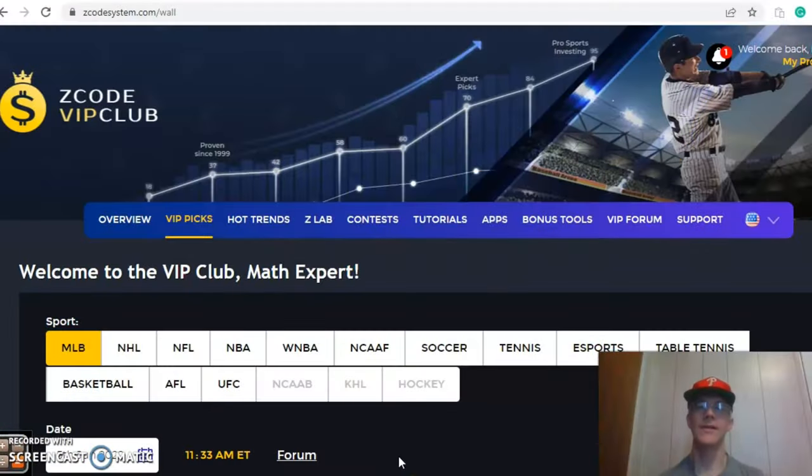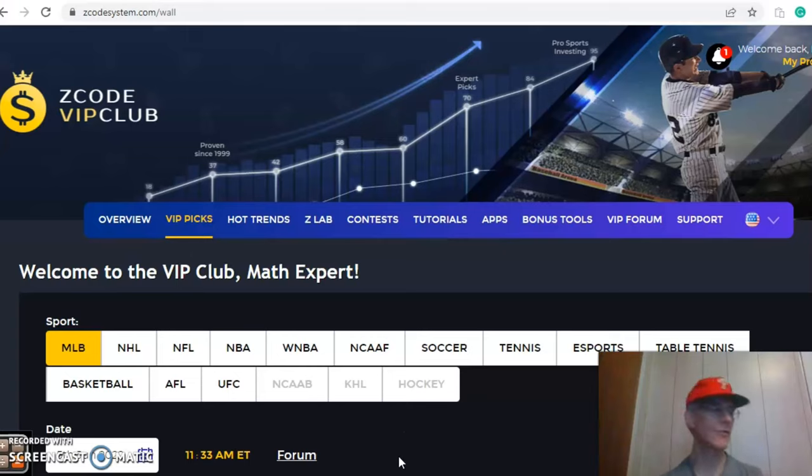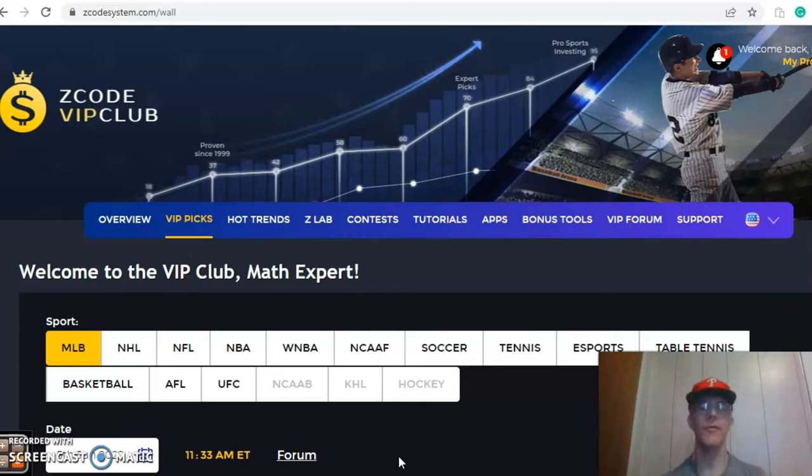Hi everybody and welcome again to Z-Code Sports System. Here we developed automated systems to help you win big every time. It doesn't matter what sport you're betting on, we have everything for you right here.